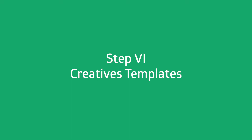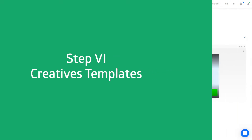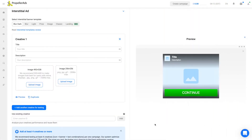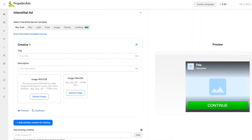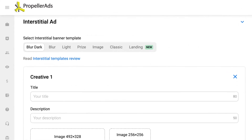Here comes the most interesting part: Templates. For Interstitial, Propeller Ads has seven different options.